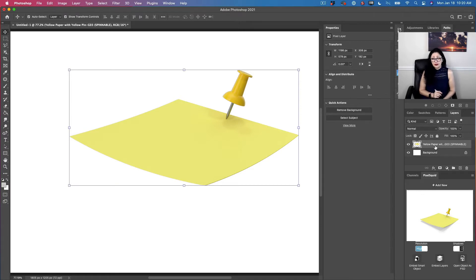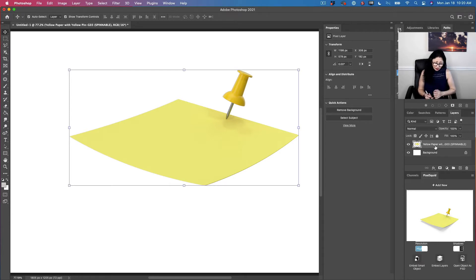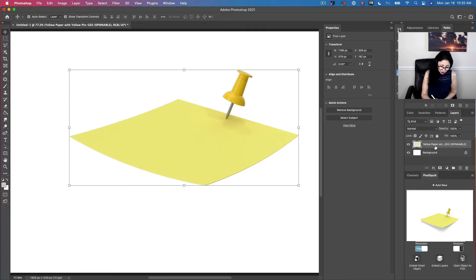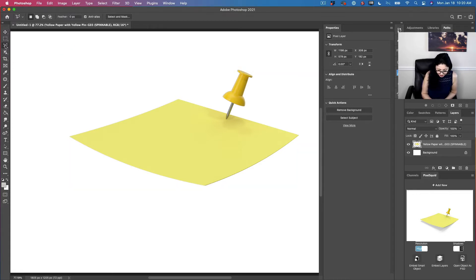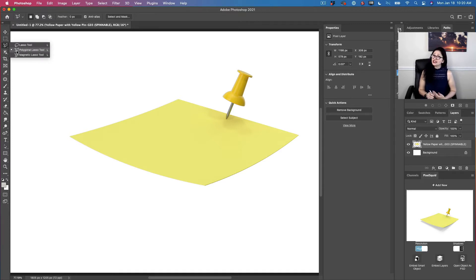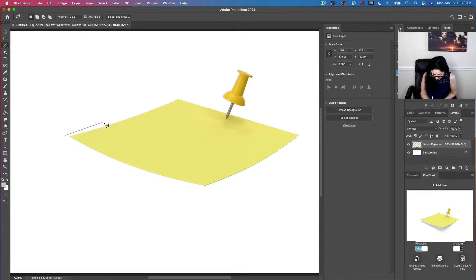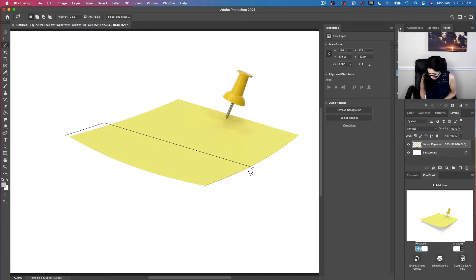The next step is to select the bottom of my paper. Why the bottom? Because I would like to apply the scroll effect to the bottom of my paper. To do so, I will use the polygonal lasso tool. You can use any selection tool you are more comfortable with. And using the polygonal lasso tool, I will select the part of my paper I would like to apply the scroll effect to. Just like that.